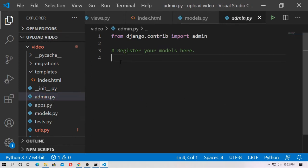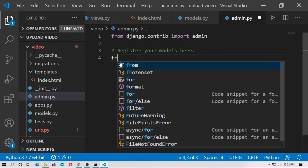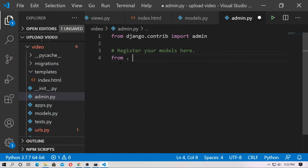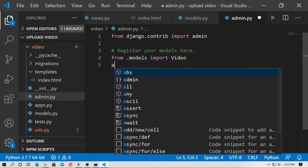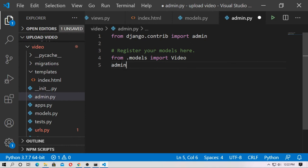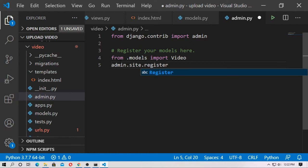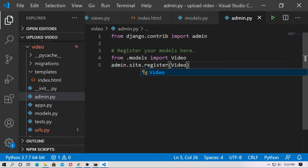Now go to admin.py. First, import the model — from .models import Video. Then register the model: admin.site.register(Video). Note that register is in lowercase. Just register the model Video.